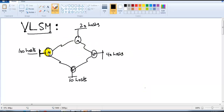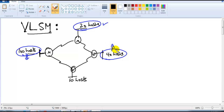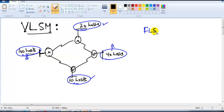VLSM is a method of dividing a network into variable sizes - may be equal, may not be equal. For example, take four different branch offices: one has a requirement of 100 users, another has 20 users, another has 40 users, and another has only 10 users.